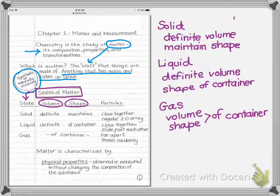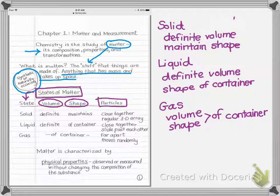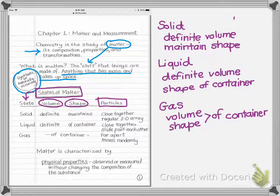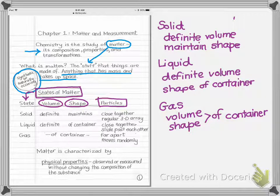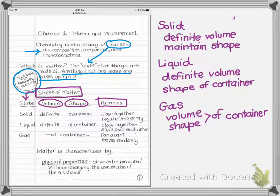Looking at the particles: in solids, they are very close together in regular 3D arrangements. Not all solids have regular repeating patterns, but they have this close-together arrangement. Those particles don't move very fast — they probably vibrate and wiggle — but they don't move past one another.